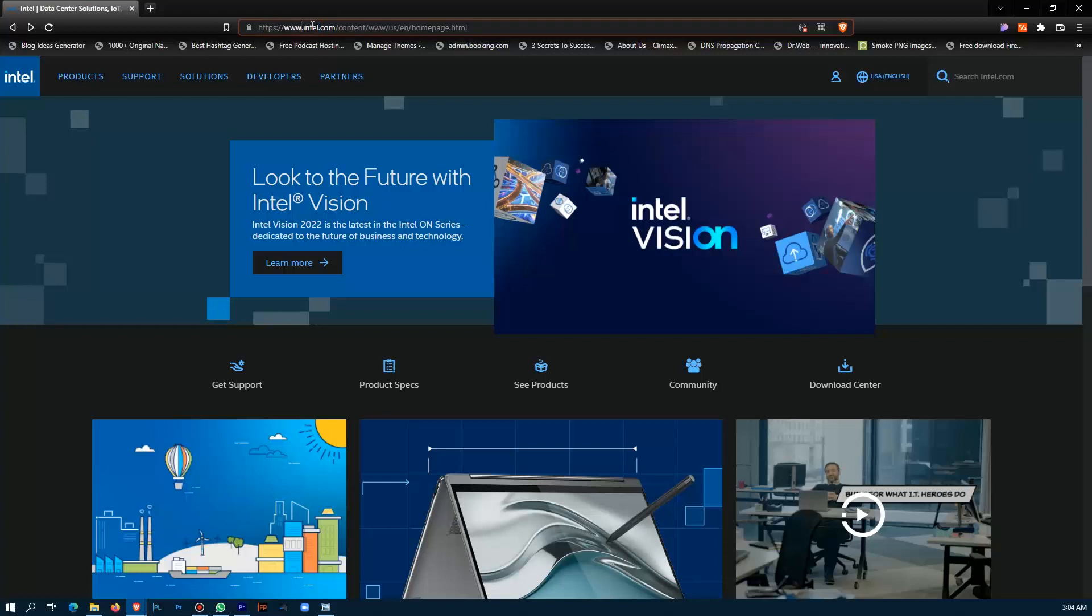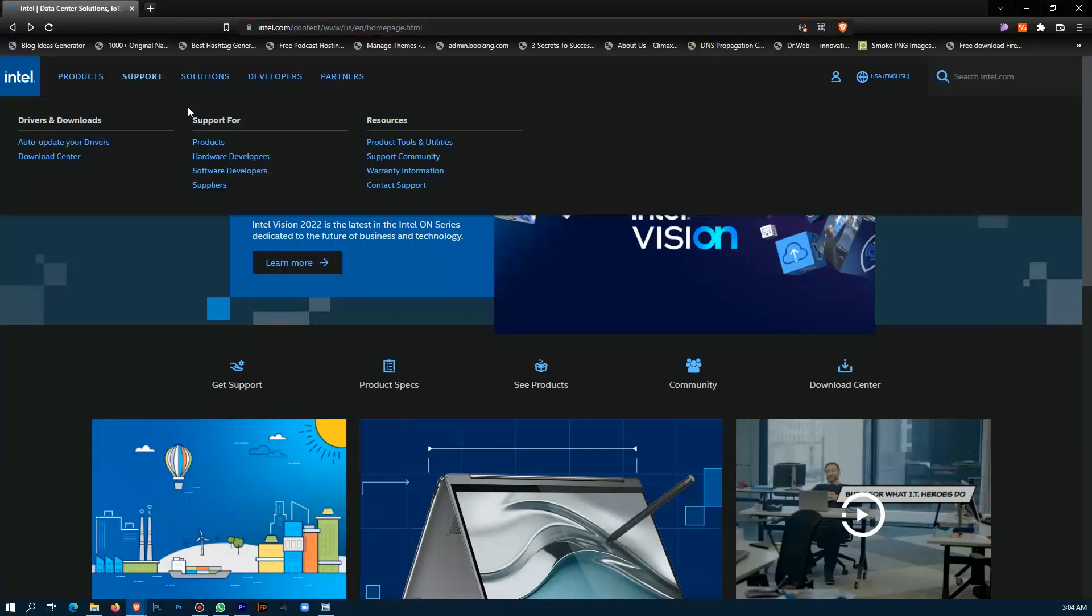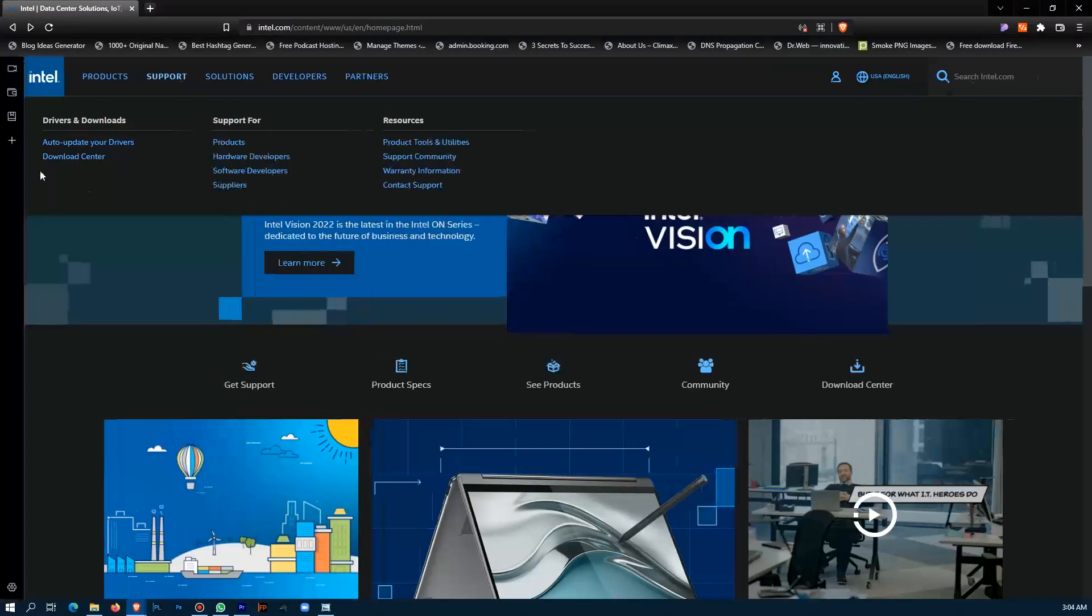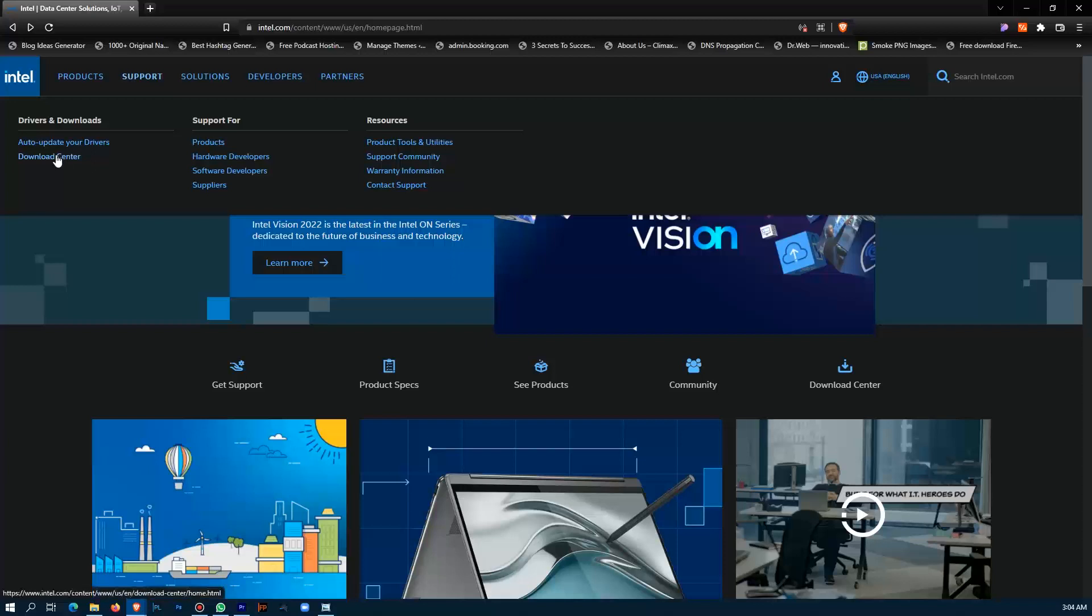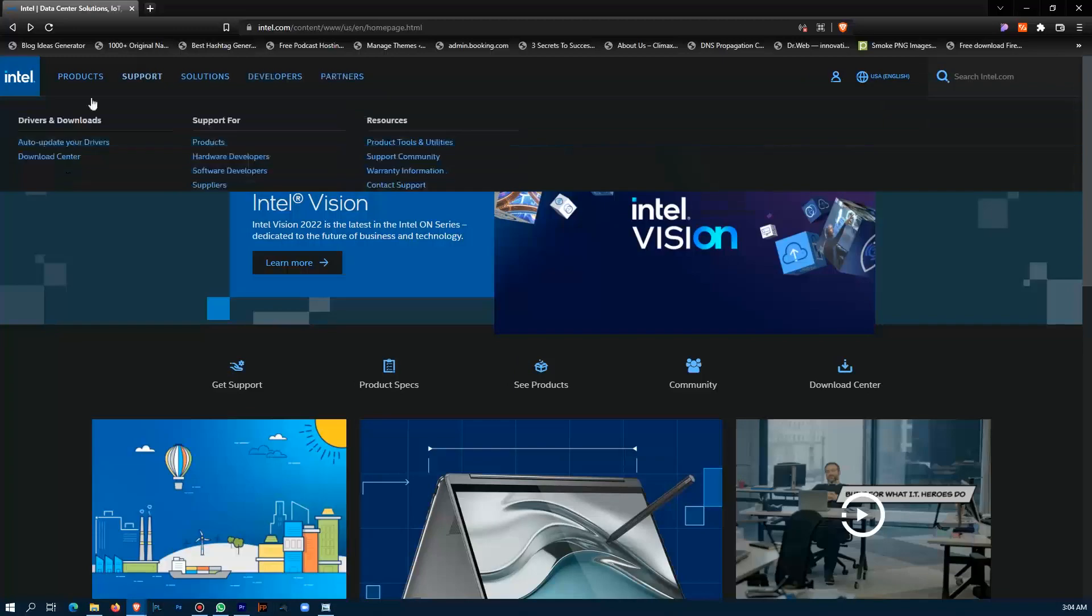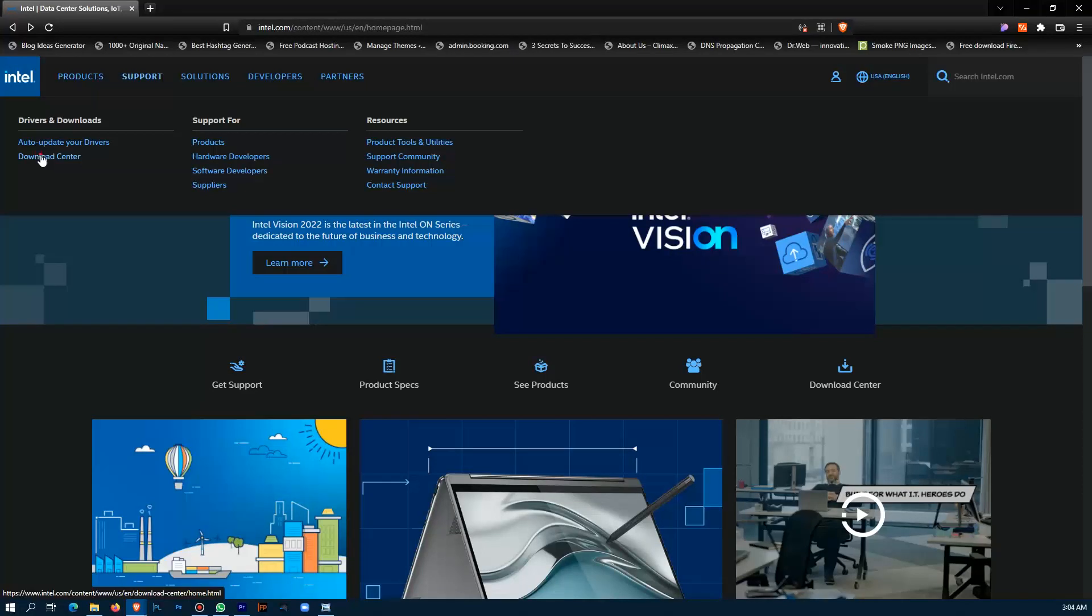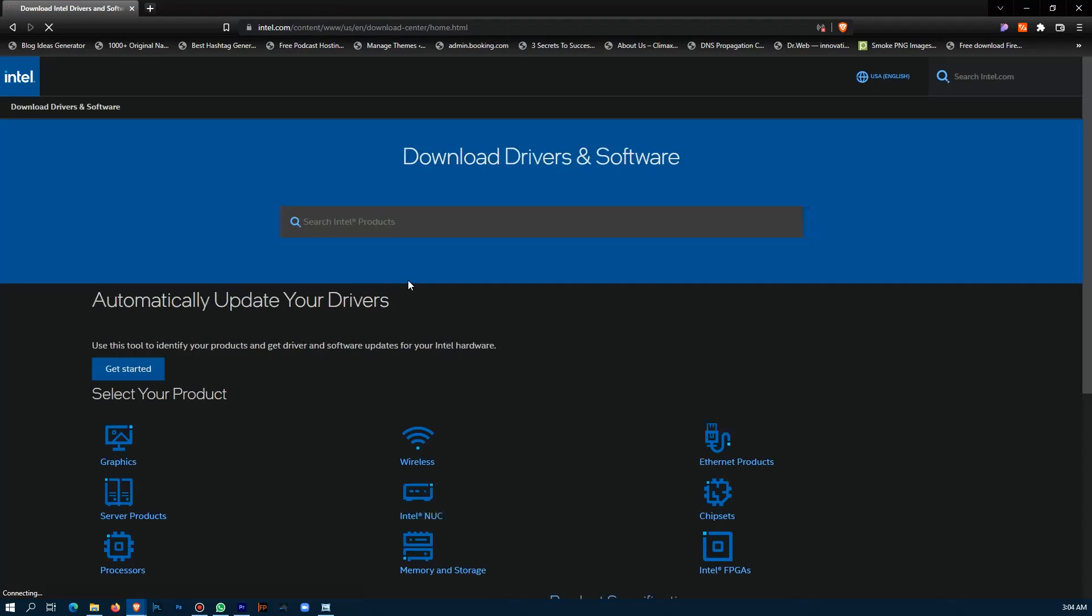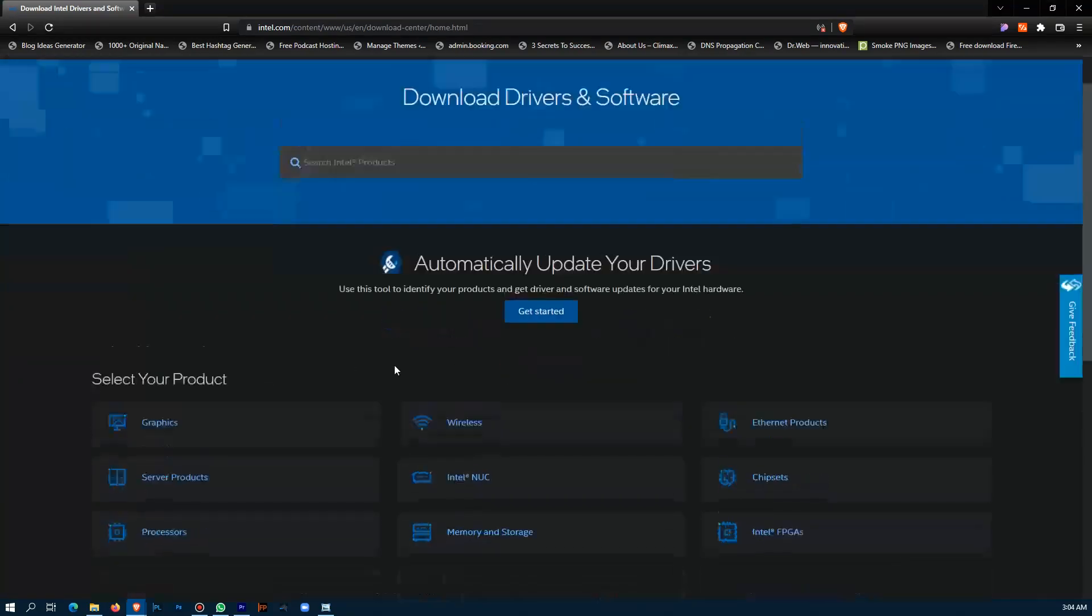As you can see here, it says intel.com. I'm going to click on Support right here. When you click there, it brings you to this window—you hover, click there, and it opens this dropdown. You can either auto-update your drivers or you click on Download Center. Now we are in the download center of Intel.